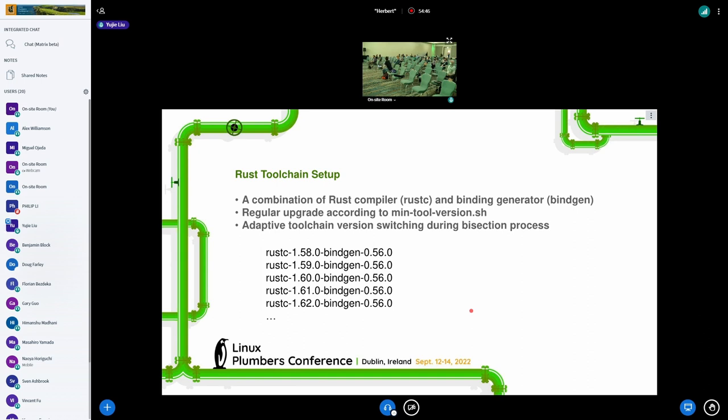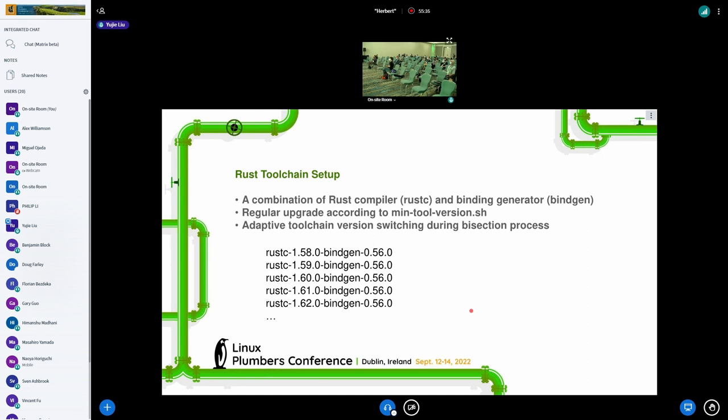The Rust-C version will be updated regularly to follow the latest stable release. So we also have a service to upgrade our Rust version in our environment. And since we need to do bisection, the required Rust version may also change when jumping from one commit to another in the bisection process. So we already have an adaptive version switching logic to support this case to switch the Rust version dynamically.